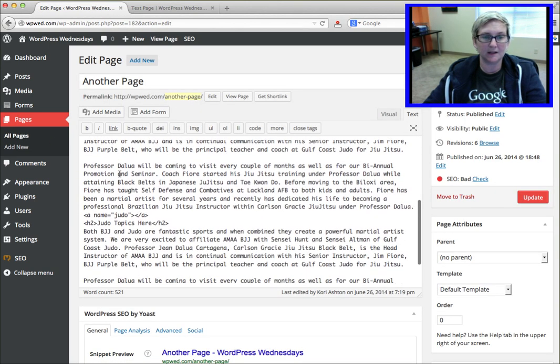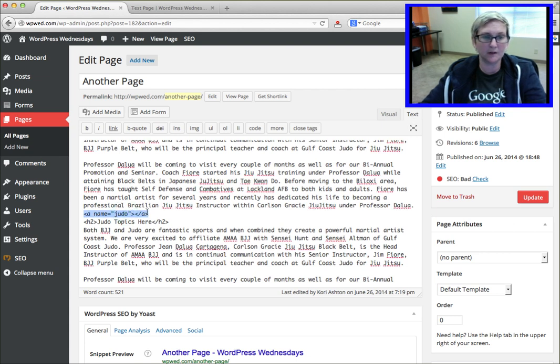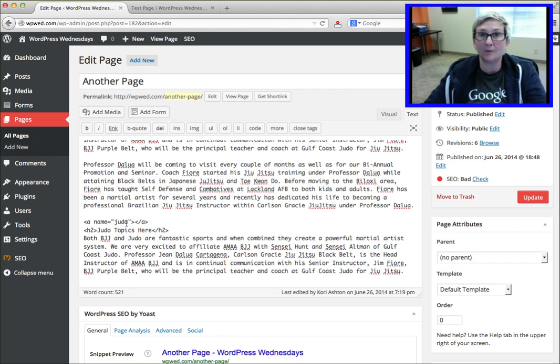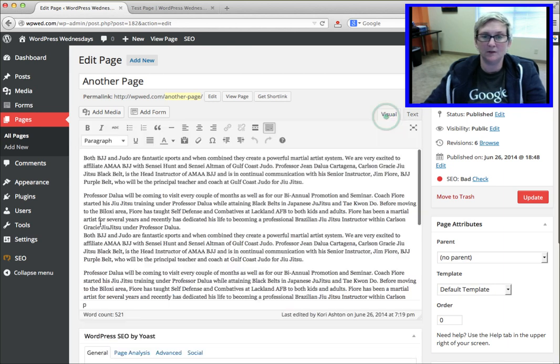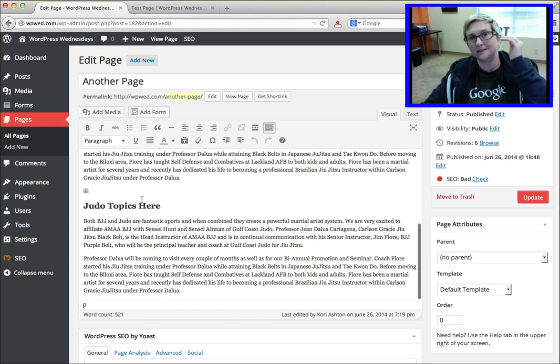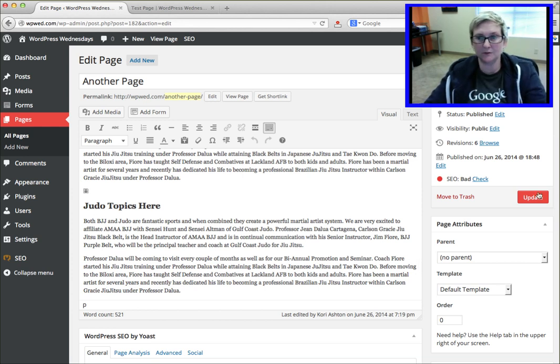And again, being in text mode or what we call nerd code mode, you're just going to drop in that same anchor tag that we created on the other page. Just drop in a name judo. Going into the visual mode, you'll see that there's a little anchor right here. So that sets the anchor point on the page that you want them to zip down to. Click update.